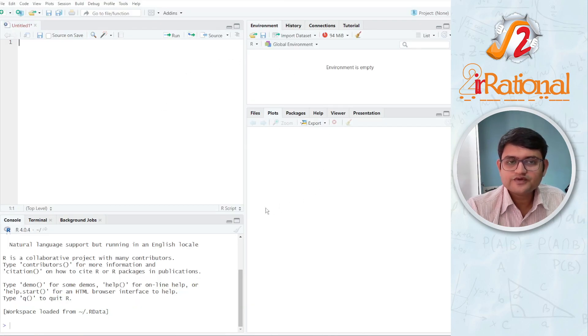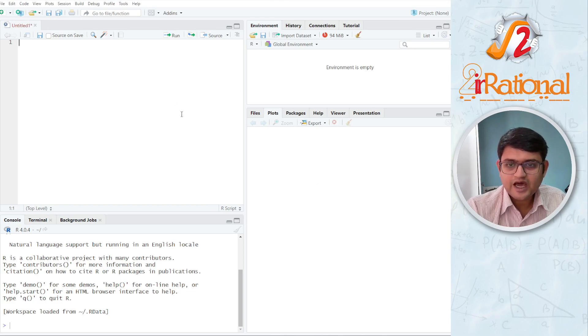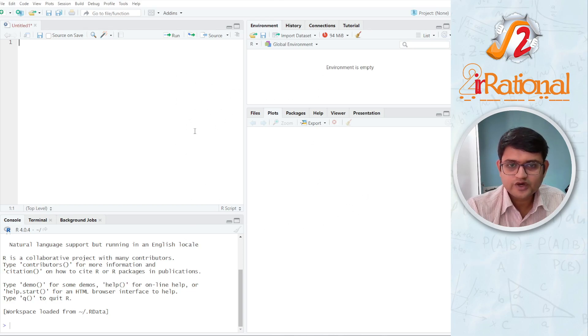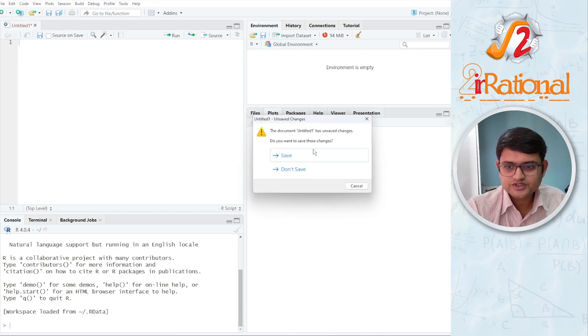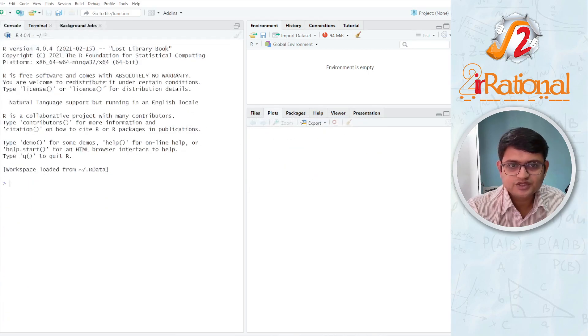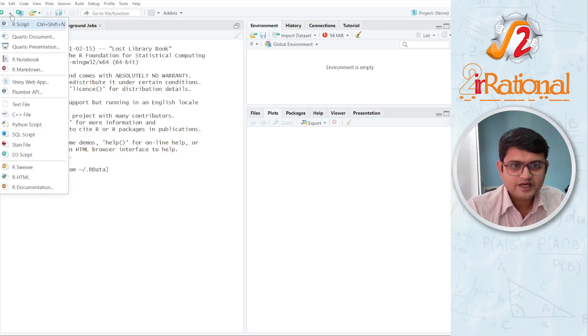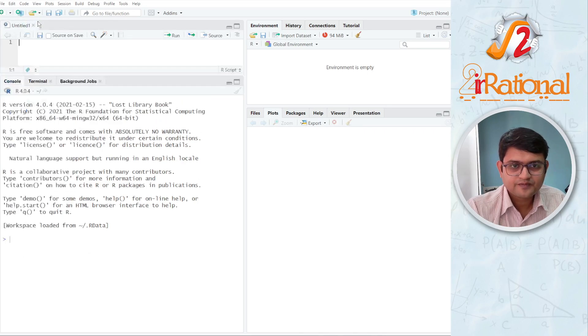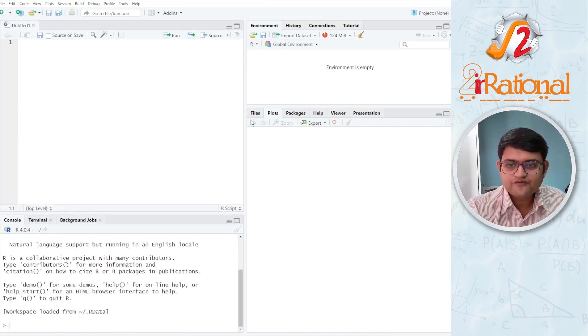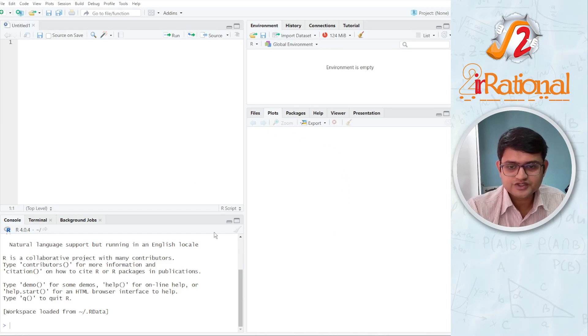And this is how you will see the RStudio open. There are four different sections. If you are seeing only three, you are not seeing this section, then all you have to do is you can see here plus sign, and click R script. So you have four different sections.